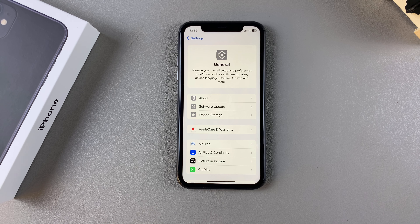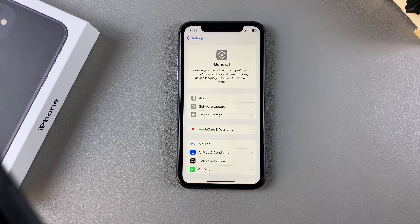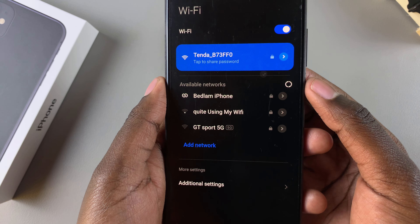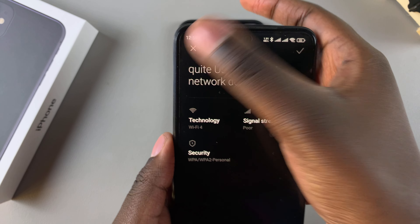Now whenever someone tries to connect to your hotspot, what they need to do is simply look for the new device name that you've just entered in. All they need to do is tap on that device name.